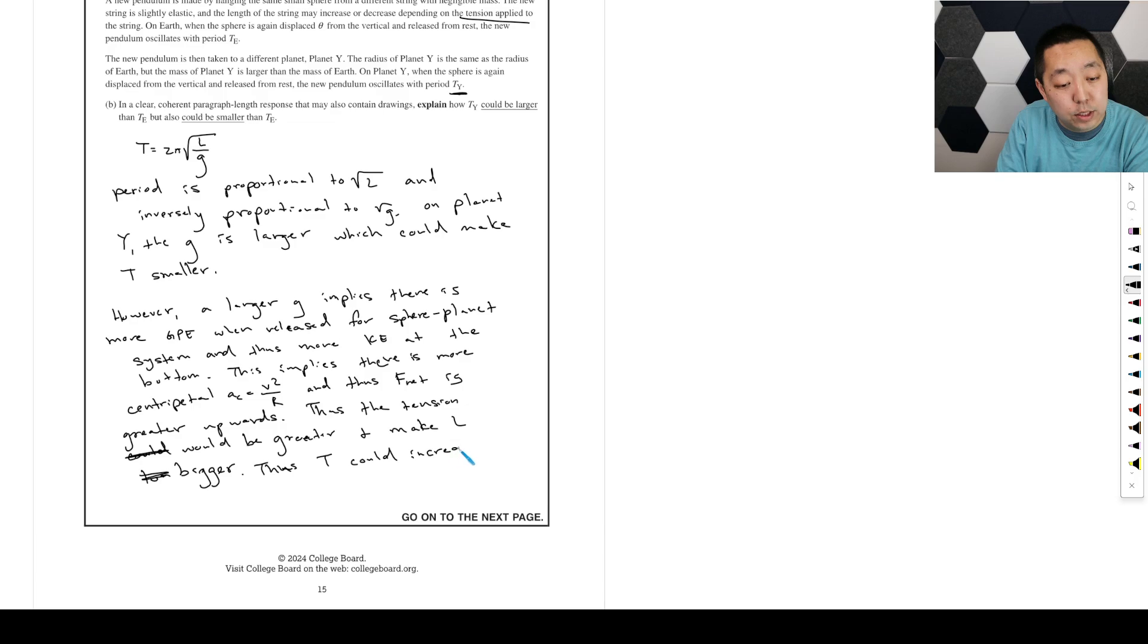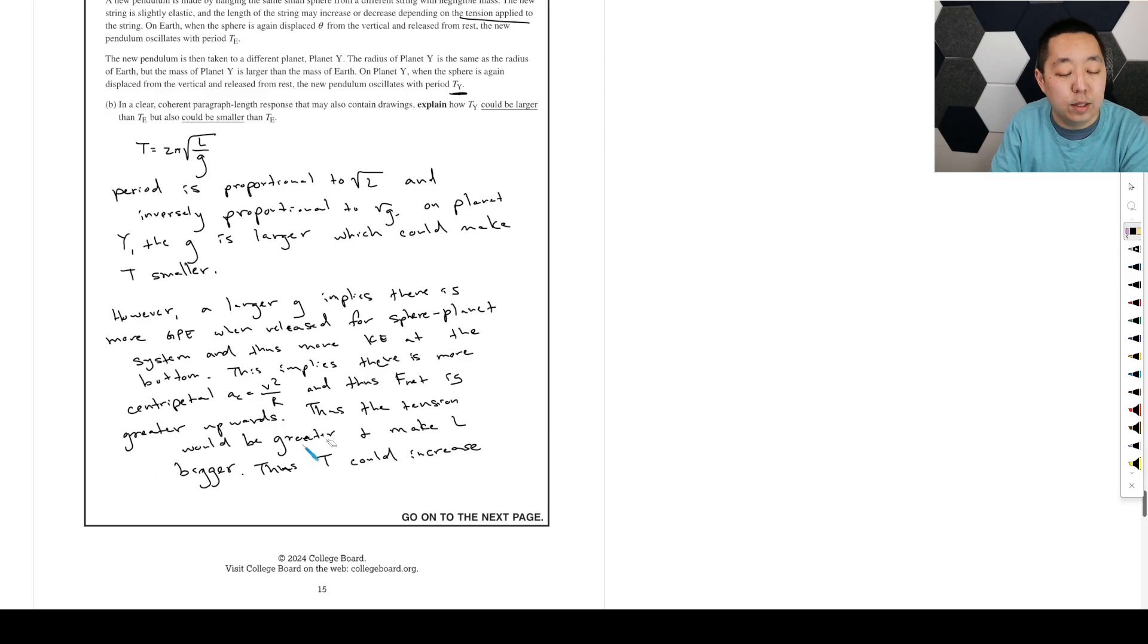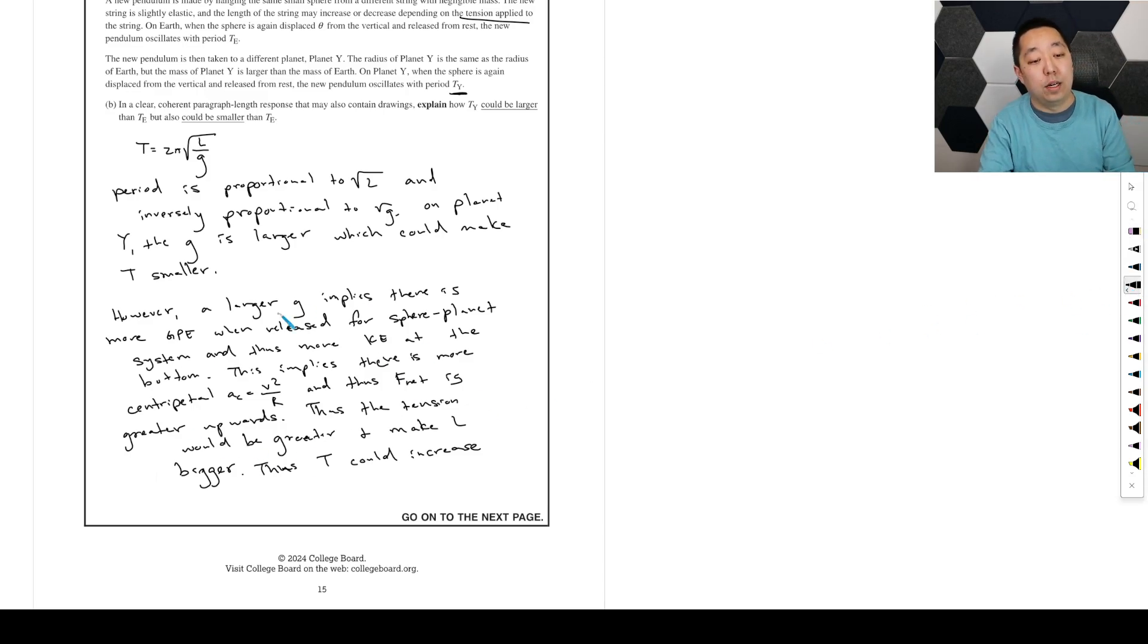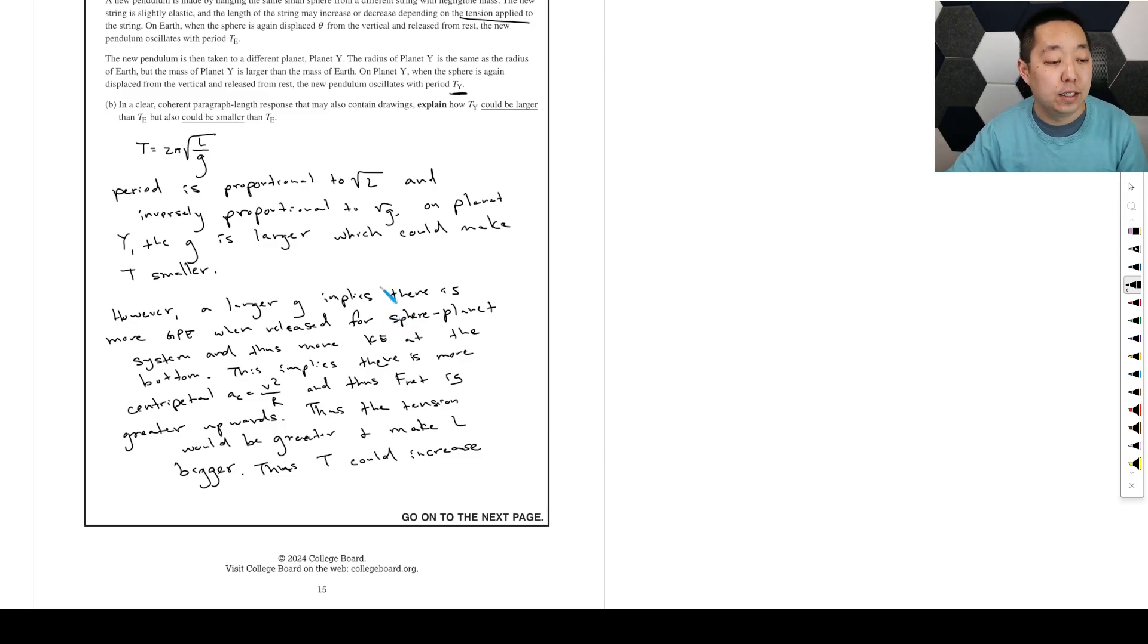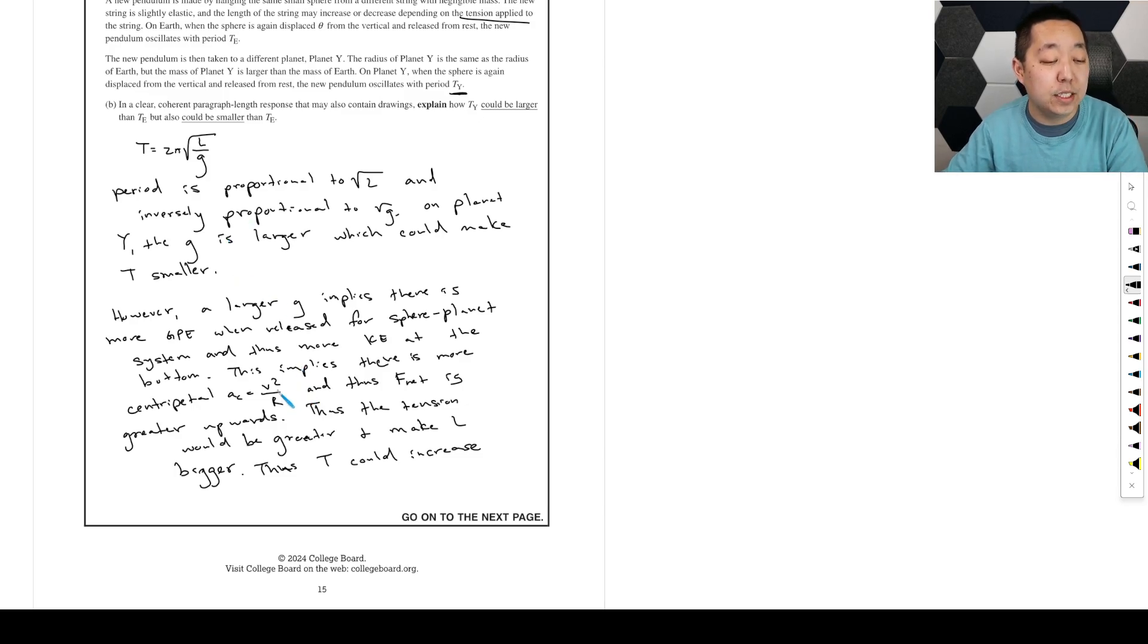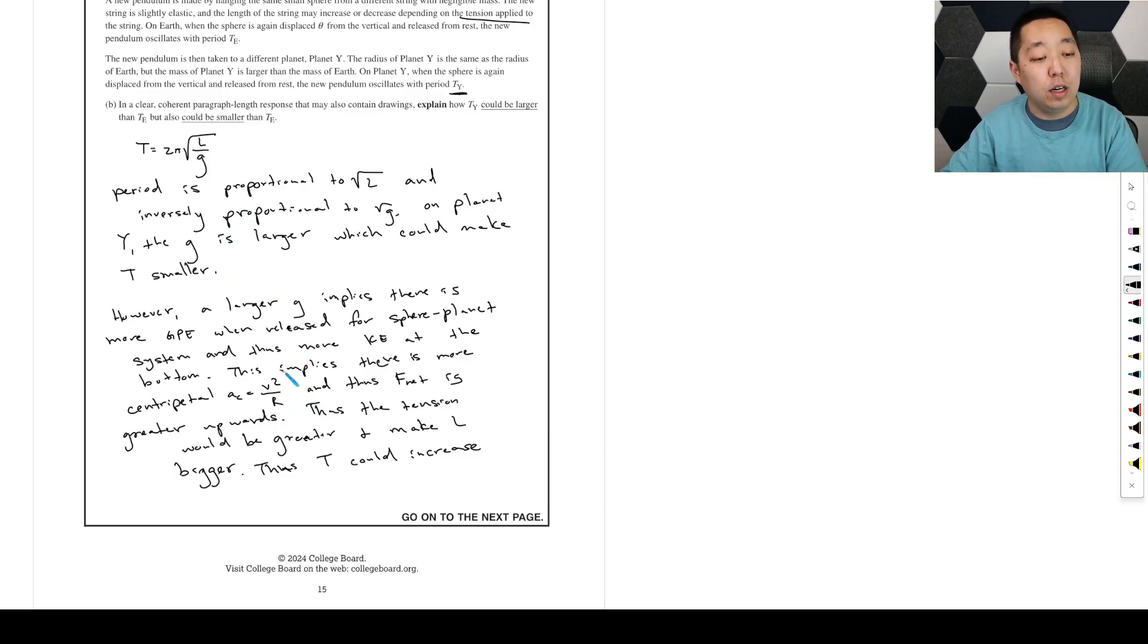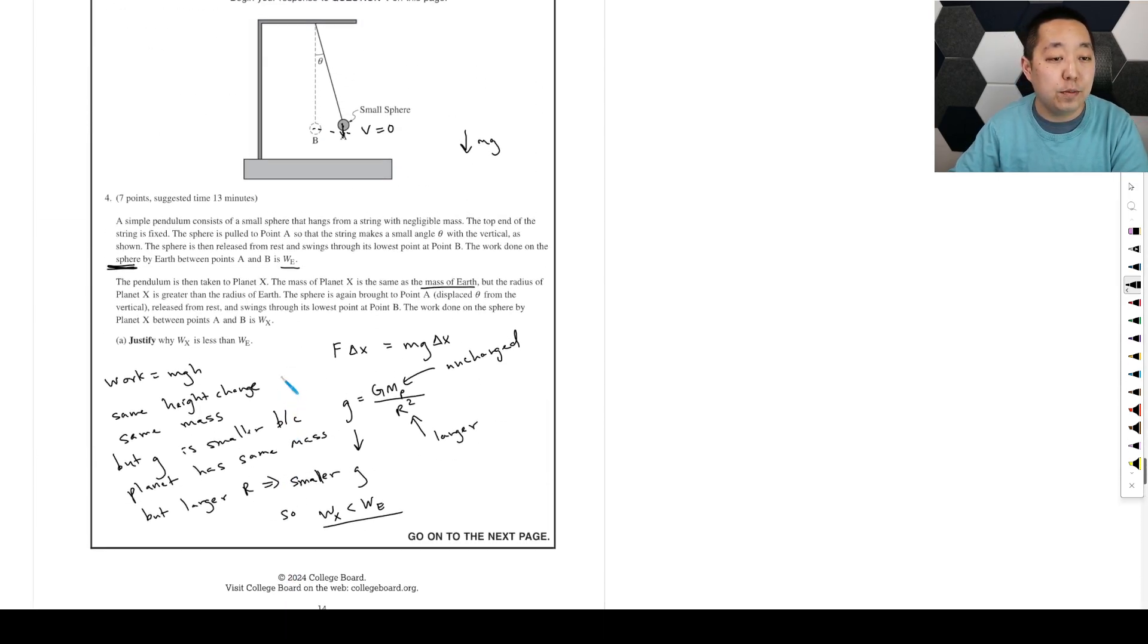And so, this one, more of the points are going to be on the second part. Because you do have to make the connection why the tension's got to be greater. Because the T would be greater or be longer. Why is the T greater? Because if I do a free body diagram, and this is the tension, and then this is mg,